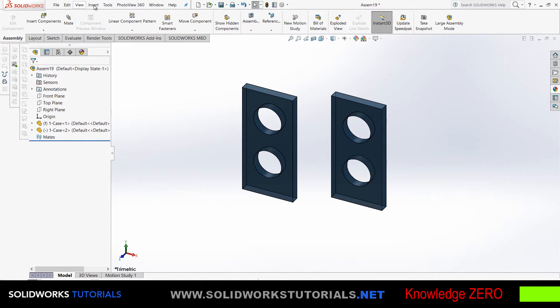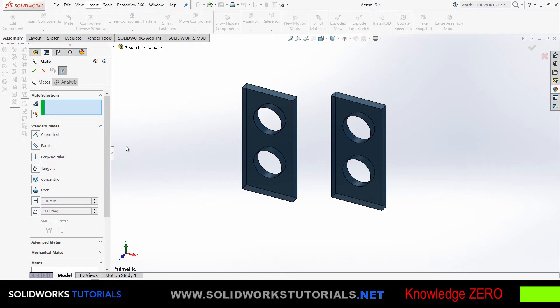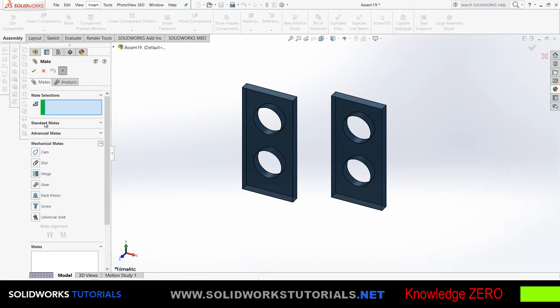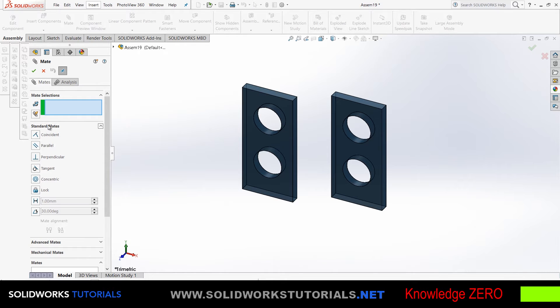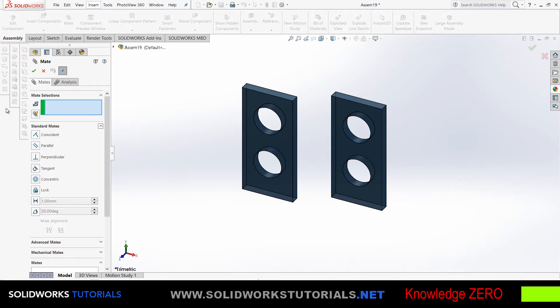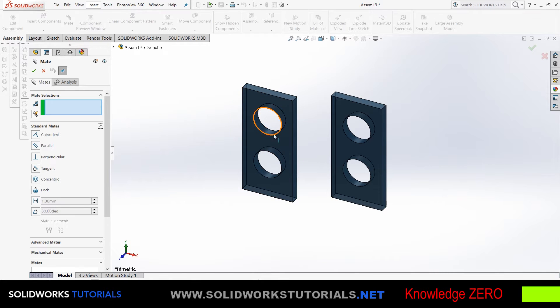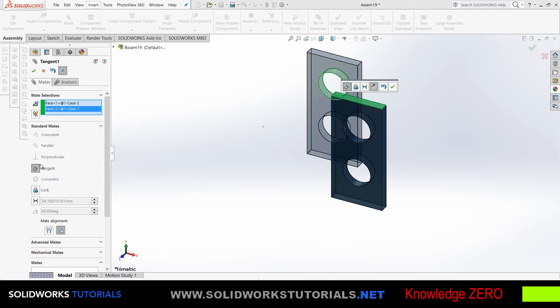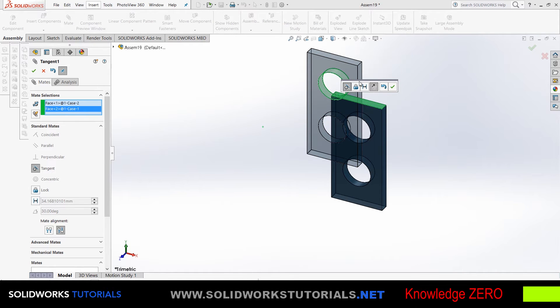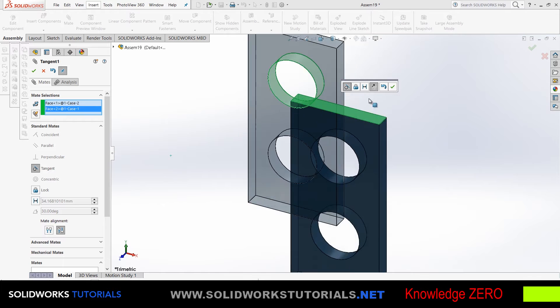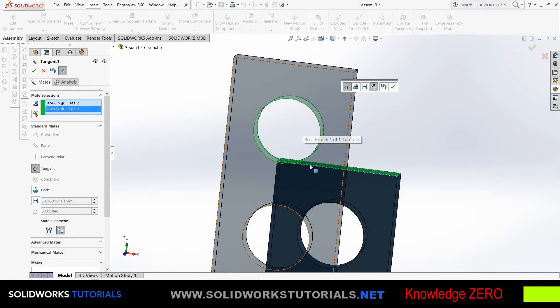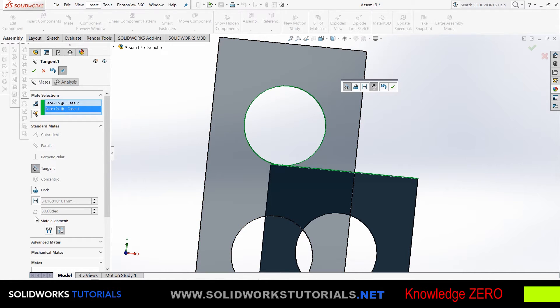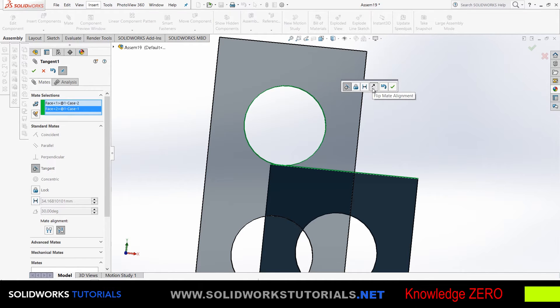Let's go to mate and see what we have. There are three categories: standard mates, advanced mates, and mechanical mates, each with its own options. With standard mates, depending on the two references you choose from each part, you'll be left with some options. For example, if I choose this circular edge or surface and this flat surface, tangent, lock, and distance will be my only options because I cannot make these two references parallel.